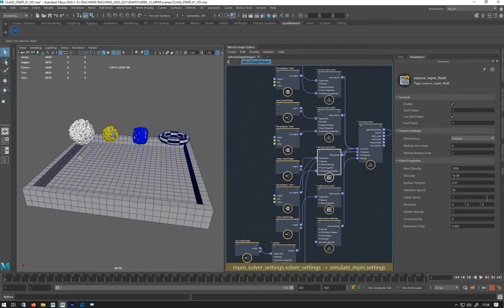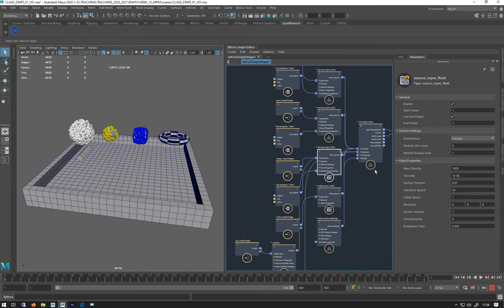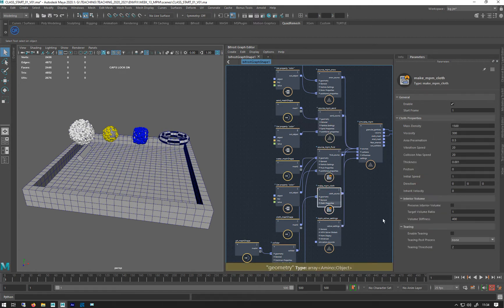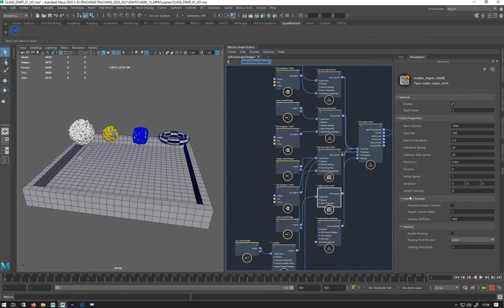Fluid has viscoelasticity, relaxation time, and surface tension. Don't get that in that one. And cloth has quite a few different parameters: interior volume, tearing, thickness, friction, collision speed and things like that.